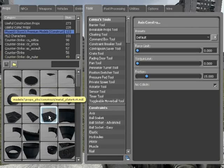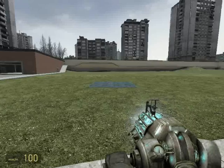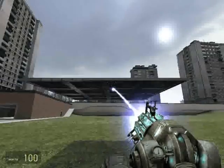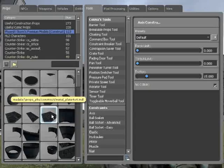Go to Phoenix Construct, a 4x4 metal plate will do, and freeze it in the air.